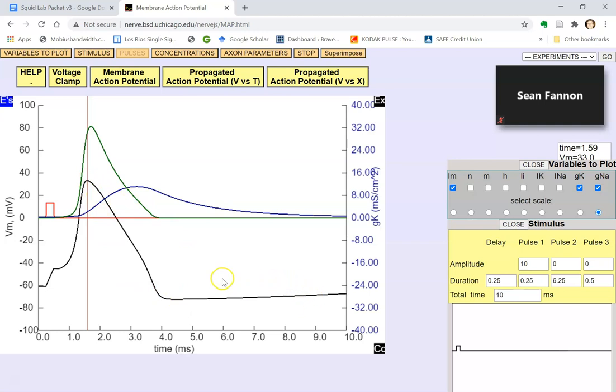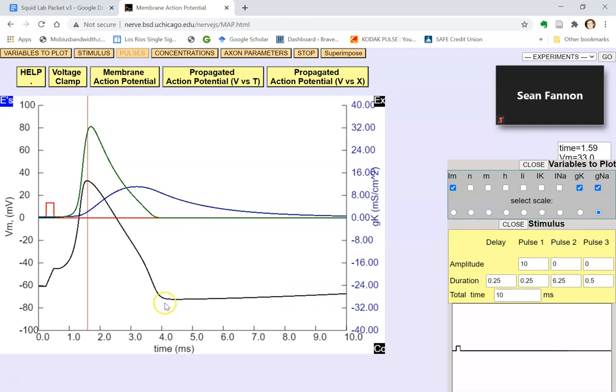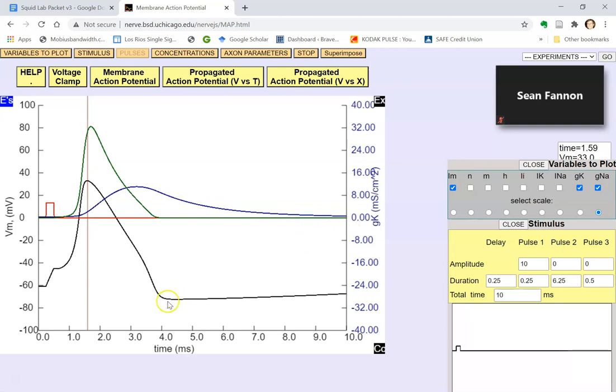During the relative refractory period, you can have an action potential. The voltage-gated sodium channels will open, but it's much harder to get to threshold, in part because the cell is hyperpolarized. This is that undershoot that we saw. It's hyperpolarized because the voltage-gated potassium channels are still open and potassium just keeps leaking out of the cell. But as those channels close, less and less potassium is leaking out of the cell, and so the voltage gets closer and closer and closer to the resting potential.